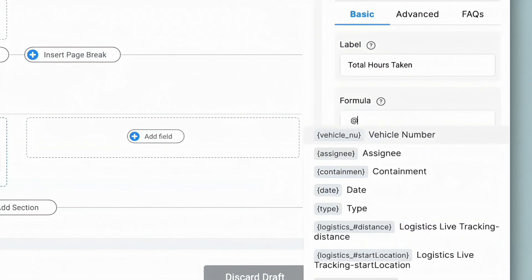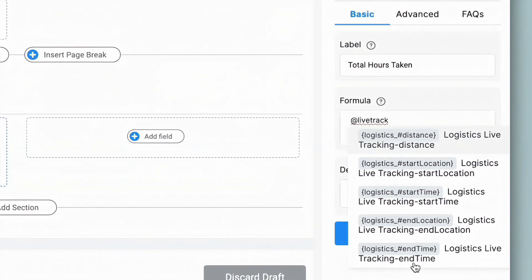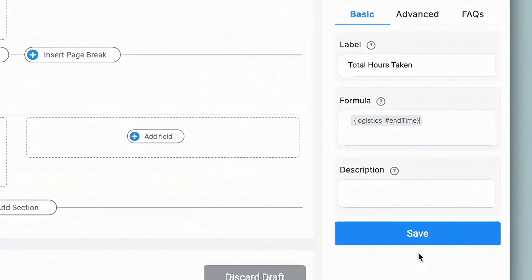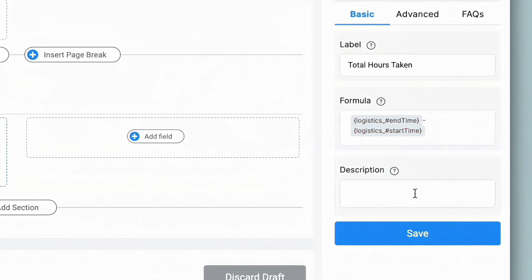In the formula, I can implement spreadsheet formulas by pulling up variable names from my app. I'll type '@live tracking' and you can see a list of preset variables all related to live tracking — overall distance, start and end location, as well as start and end time. To calculate total hours taken, I'll select End Time minus Start Time, and since the time is taken in minutes, I'll divide by 60 and save.